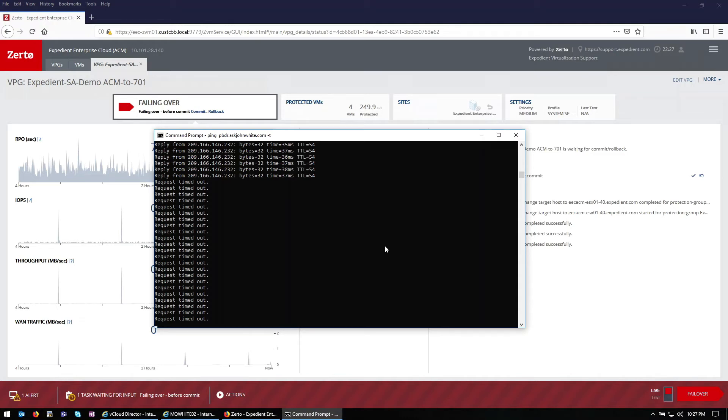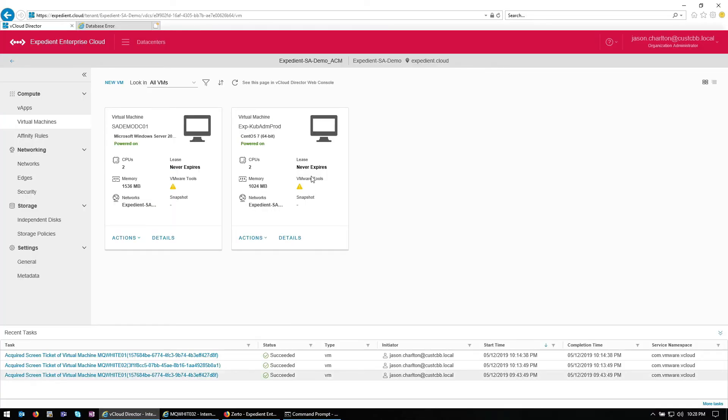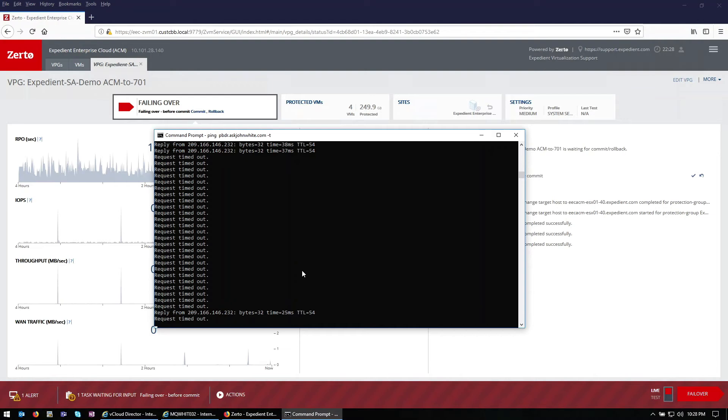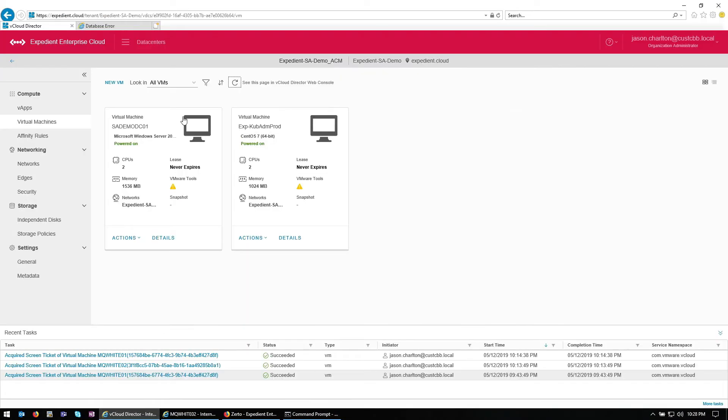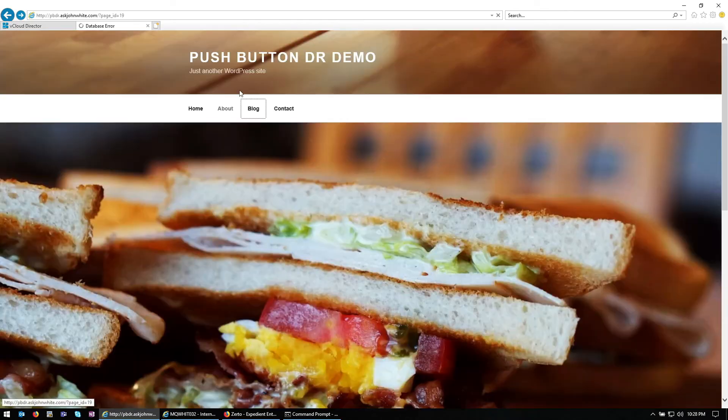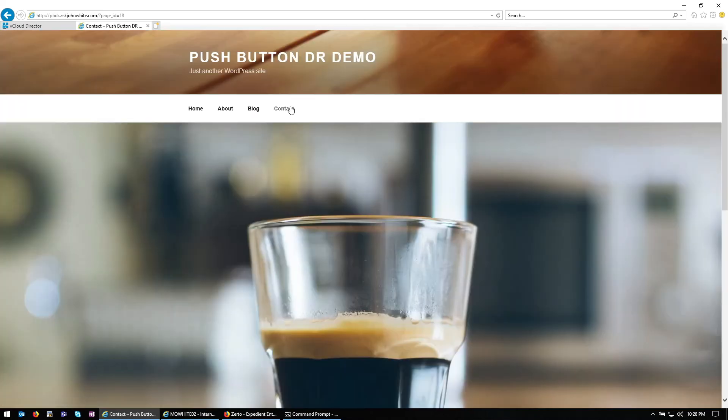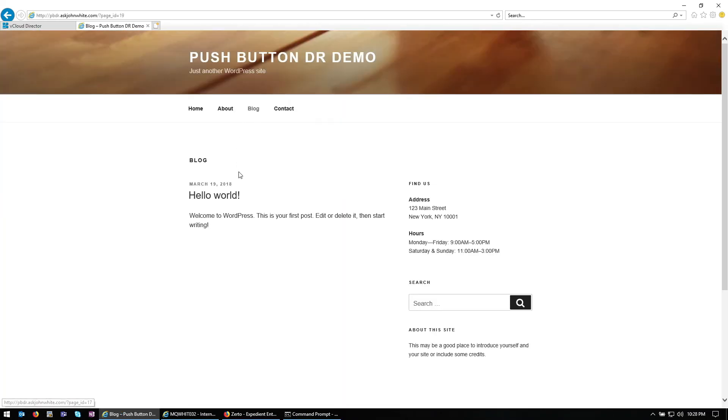Okay, looks like failover has completed. So now we're just waiting for our VMs to boot. All right, starting to get ping replies back. So our VMs are going to be booting up here shortly. Let's take a look at our website here. Looks like we are back up and running with no more database errors.